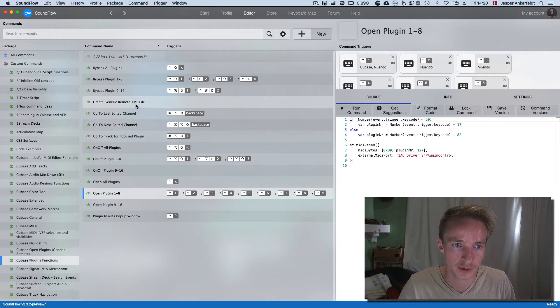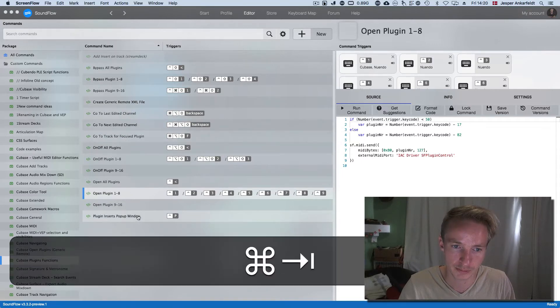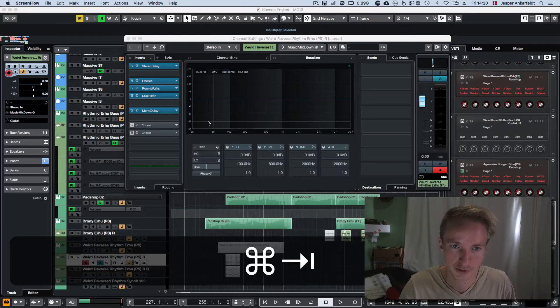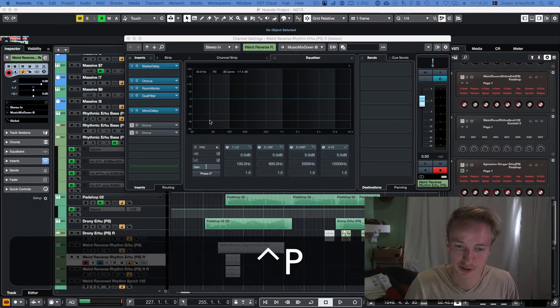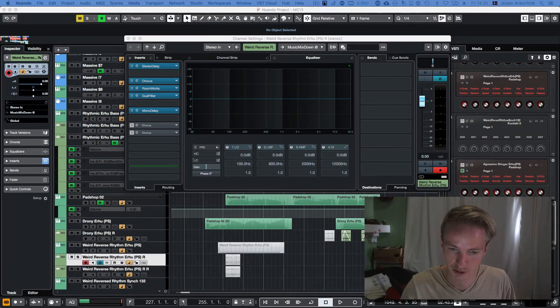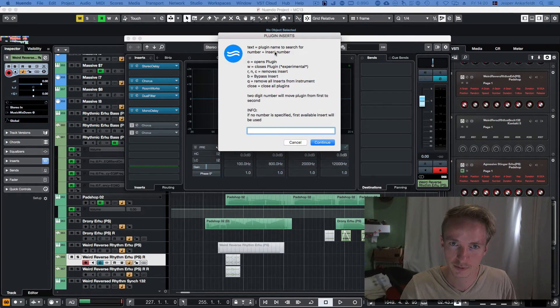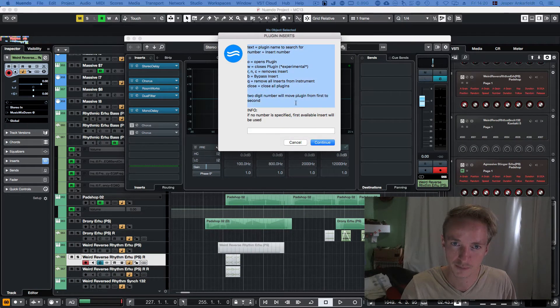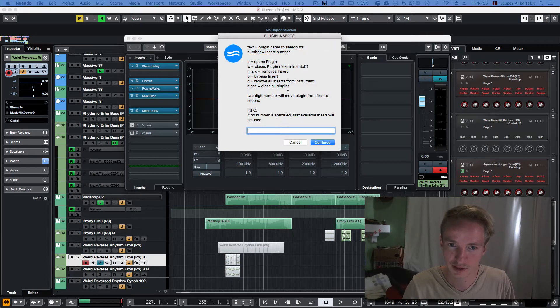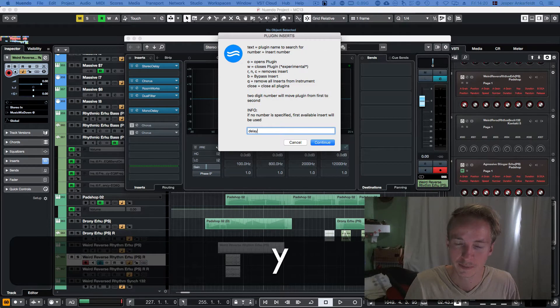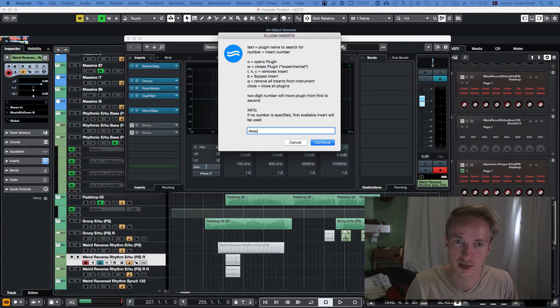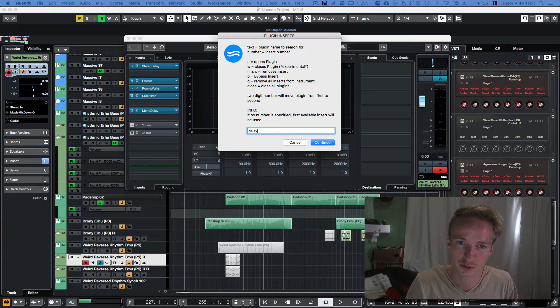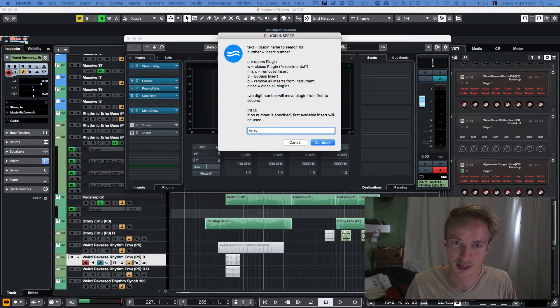And there's also this plugin insert popup that will basically, let me just get it on the main screen, it will give you a lot of different options. If you just write a name in here, let's say I wrote delay, then it will try to add the first thing with the name delay on the first available track.